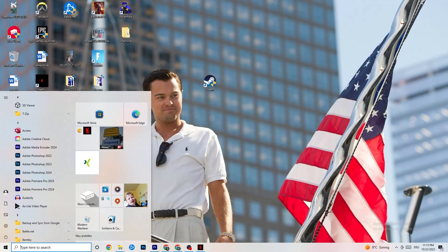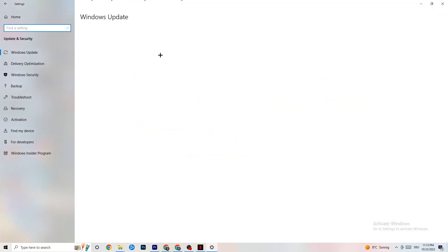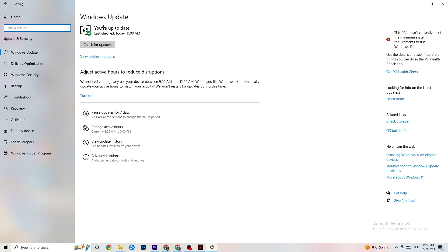In Settings, go to 'Check for updates' and update every outdated driver you can currently find on your PC. Sometimes connection issues depend on having an outdated version of Windows, so just make sure you're on the latest version.